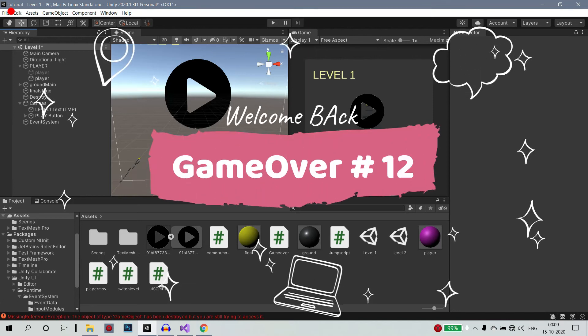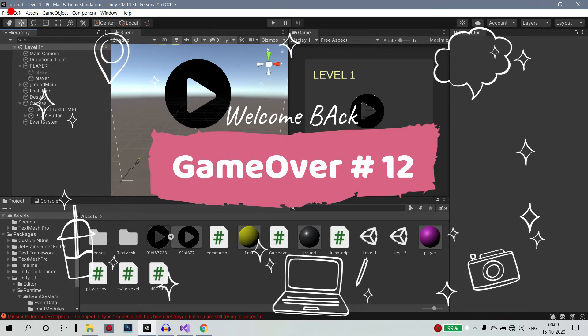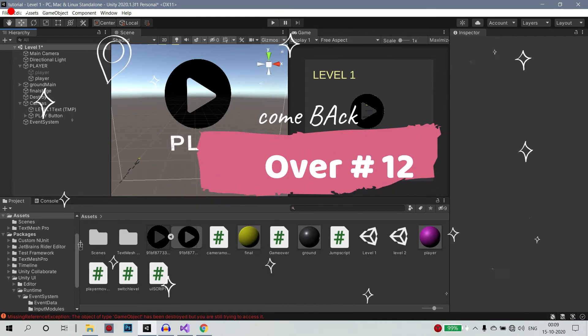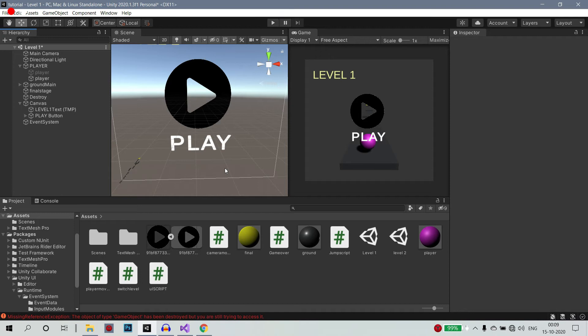Hey guys, welcome back to the drop down. So what are we doing now? We're doing it at the end of the stage. Ok guys, so now we're gonna talk about how to play this video.